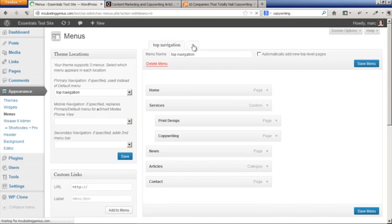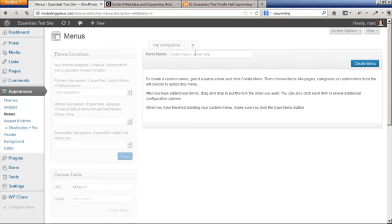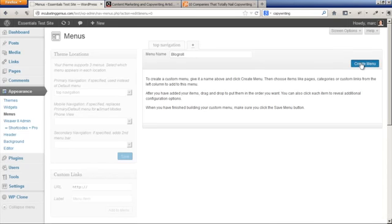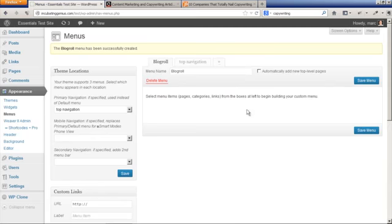We're going to call this 'blog roll.' Blog roll is, remember, sites that you like. You could call it anything you like, like 'good resources.' Create the menu, and then we're going to create two custom links within that menu.